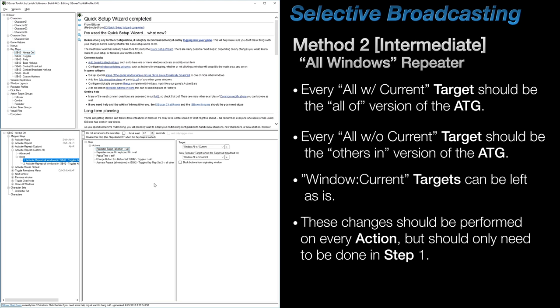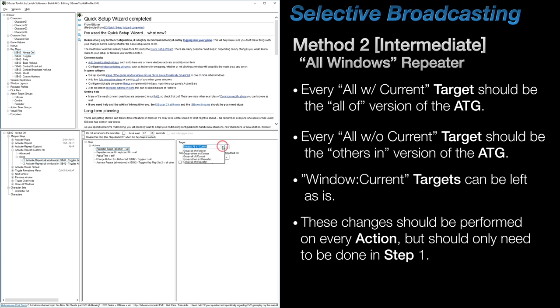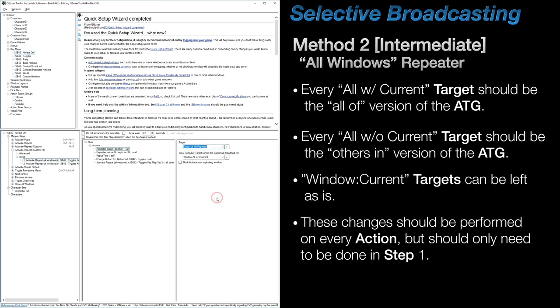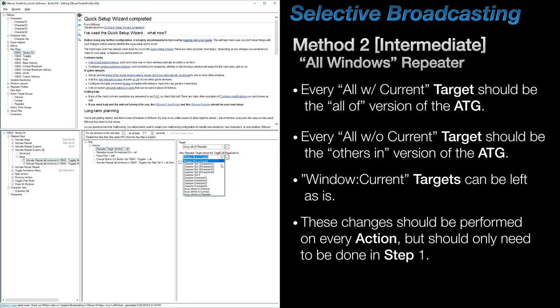Now, if you chose to modify the all windows version of this mapped key, then every action will need to be modified. Wherever you find an all with current target assigned, you will want to change that to the all of version of your ATG. And everywhere you find an all without current target assigned, you will want to change that to the others in version of your ATG. Anything labeled as window current or self can be left alone.